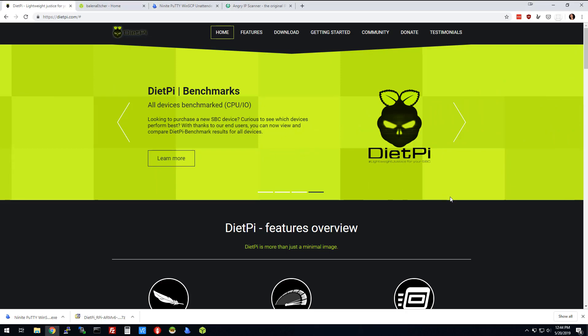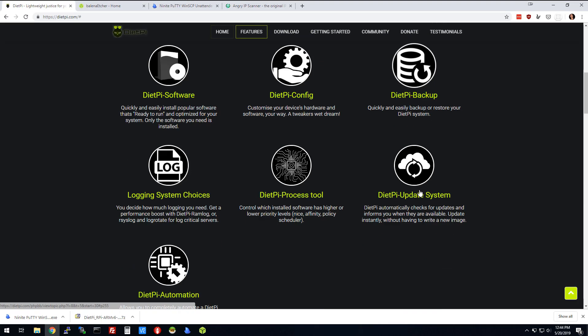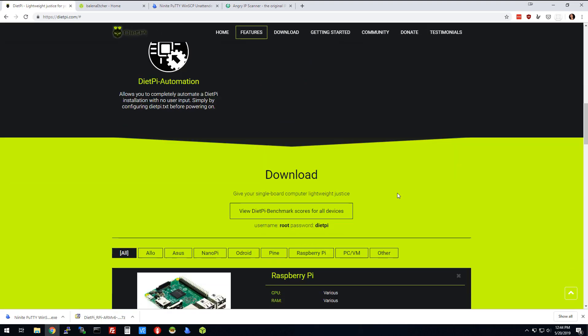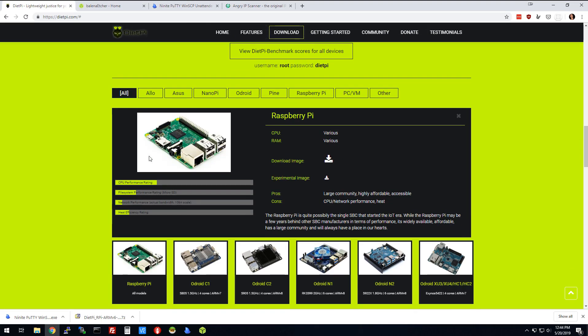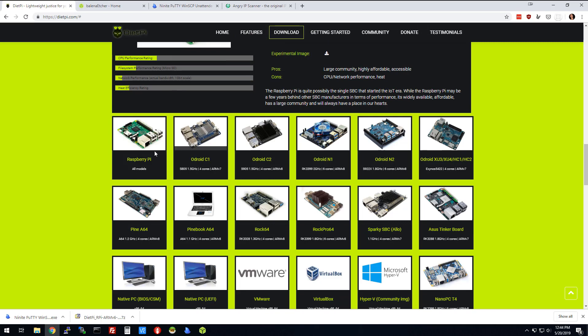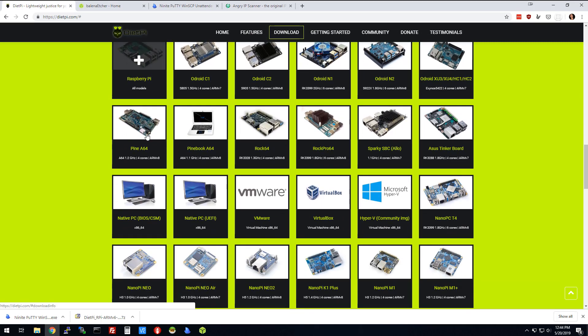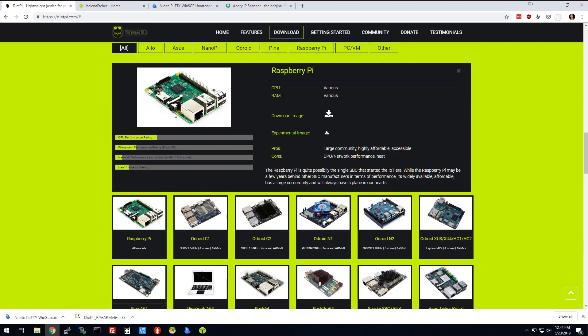We're going to go in here, download DietPi, and you're just going to select whatever kind of board you have. We're going to do it on a Raspberry Pi. To be honest, it makes zero difference which Raspberry Pi you choose. Obviously, a newer one will be a little bit faster, but for the most part...